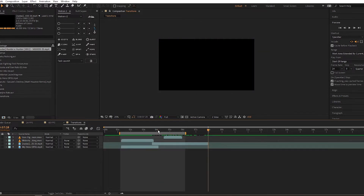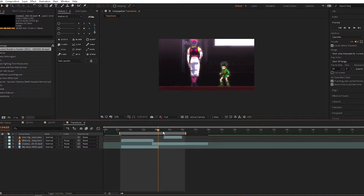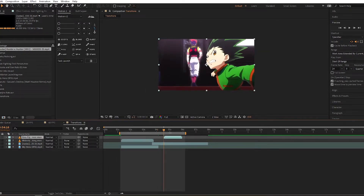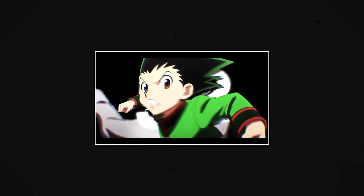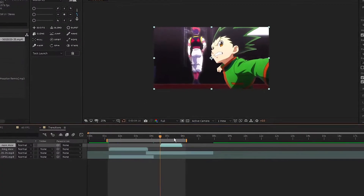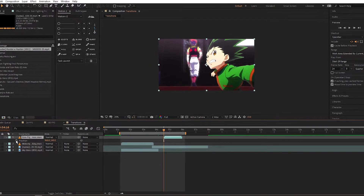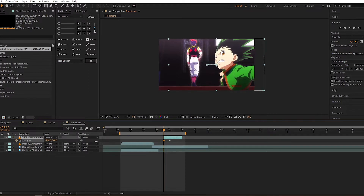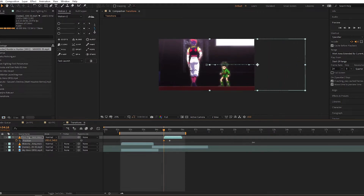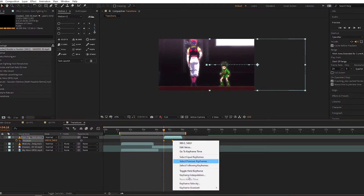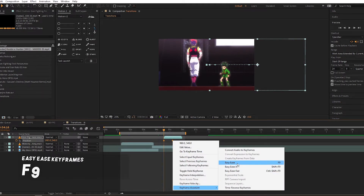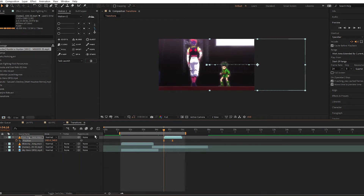Next we have Gon. This isn't necessarily a transition, but it can lead into one like the intro I showed earlier. We can keyframe Gon's movement to come in from the side of the screen. I set a keyframe at the beginning, then move that keyframe forward a bit, and set another keyframe. Then I moved Gon to the right so it moves him off of the screen. Then highlight those keyframes, hit F9 — or right-click the keyframes, go to keyframe assistance, and click easy ease.